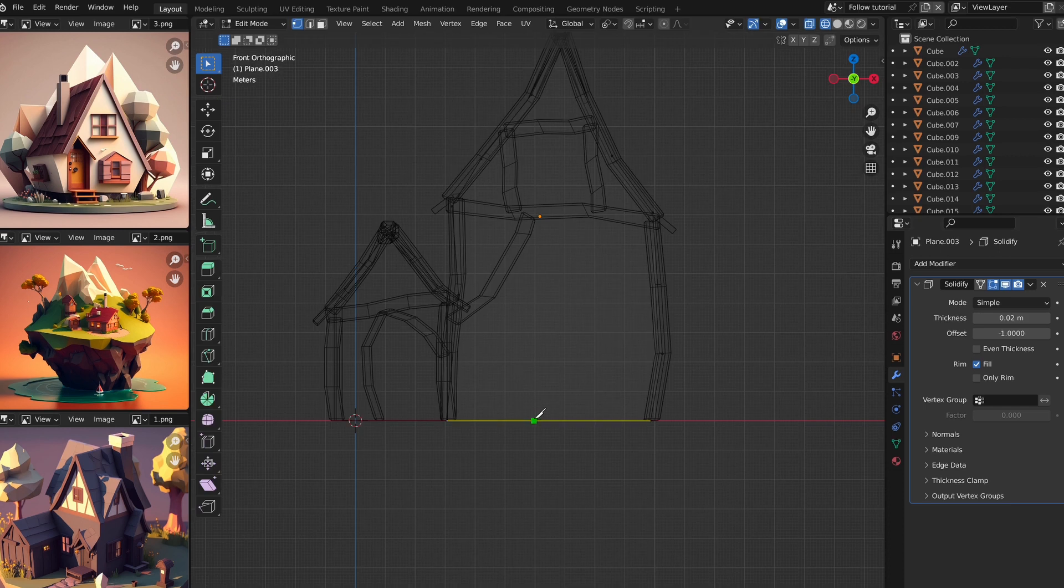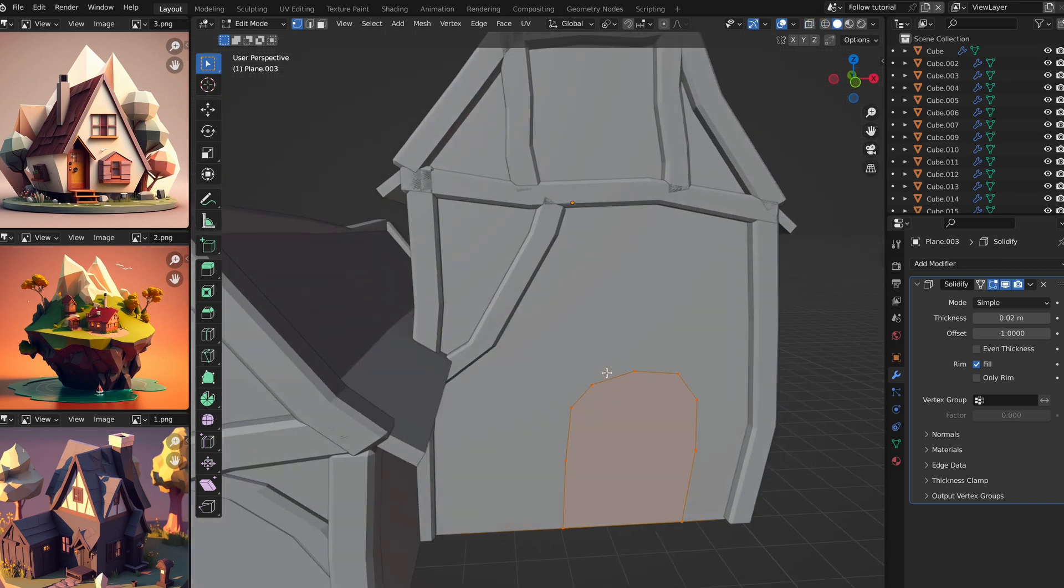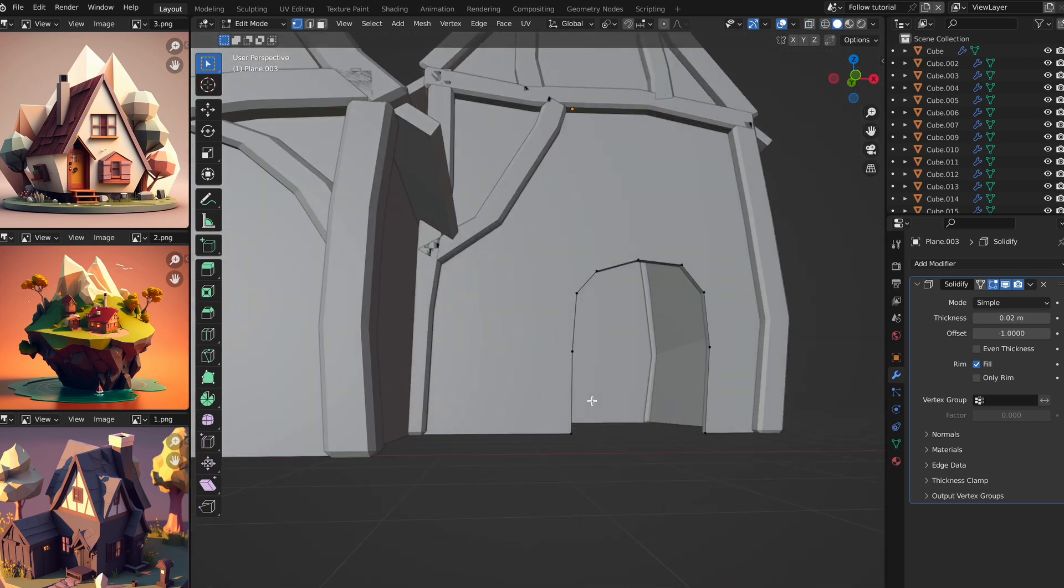Once all that is done, we can cut out the windows and doors by using the knife cut tool that we used previously, and then select the inside part of the outline, and delete those faces.